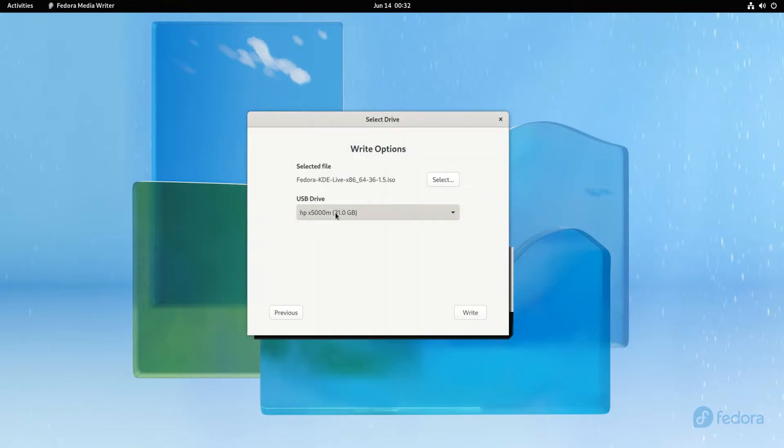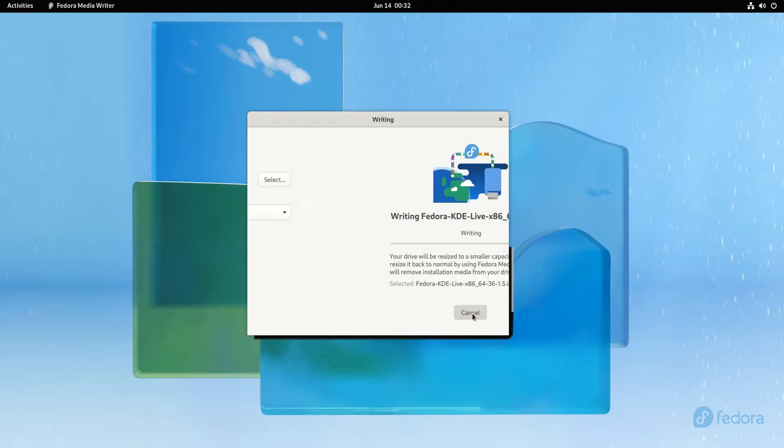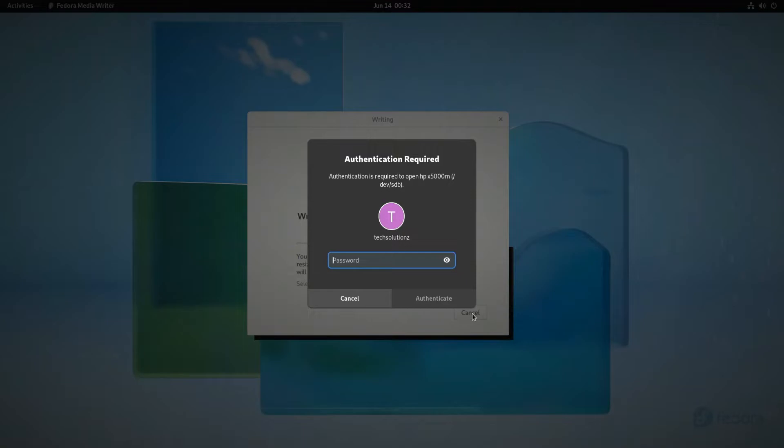It's an HP X5000 with 32 gigabytes of disk size. Select the ISO image by clicking this button. All done. Click write to start writing the ISO image onto the plugged USB drive.